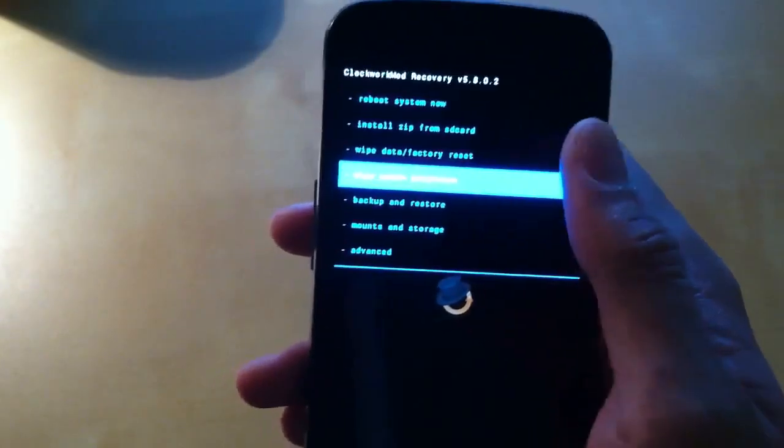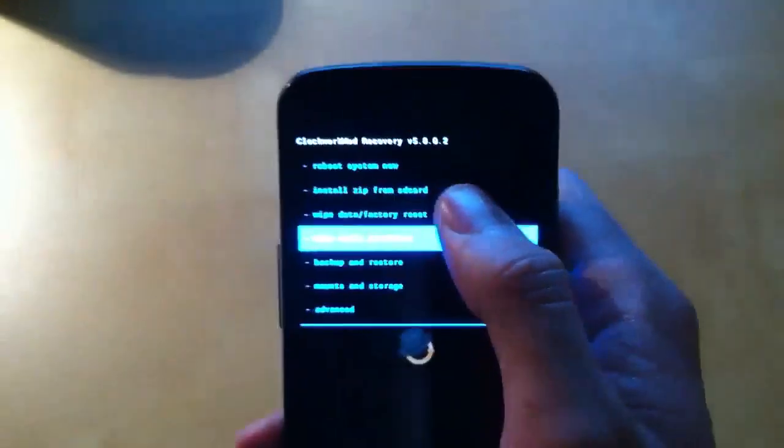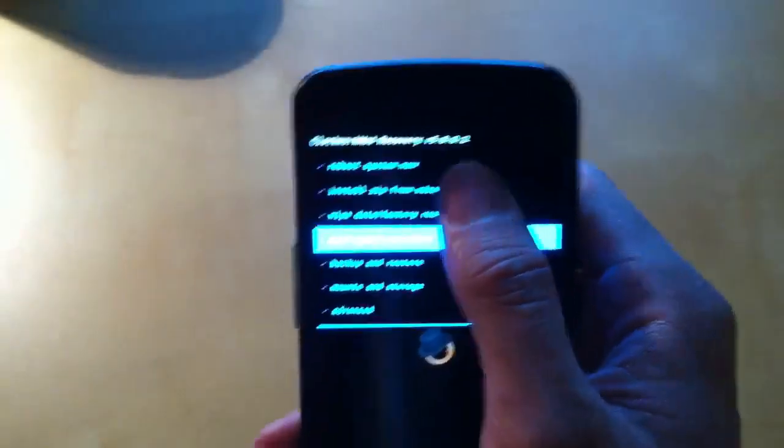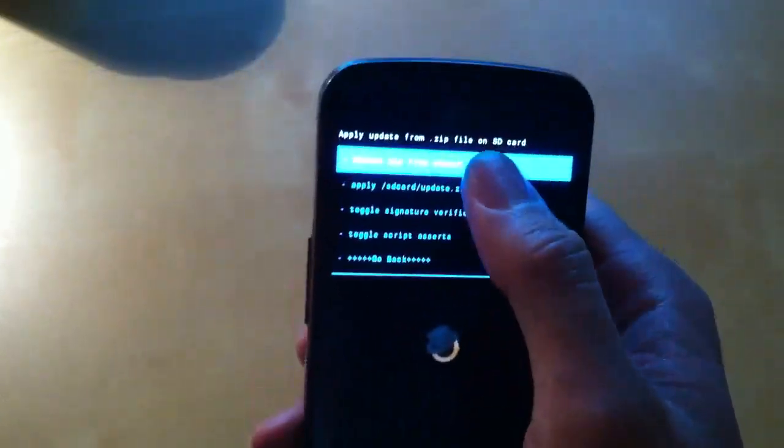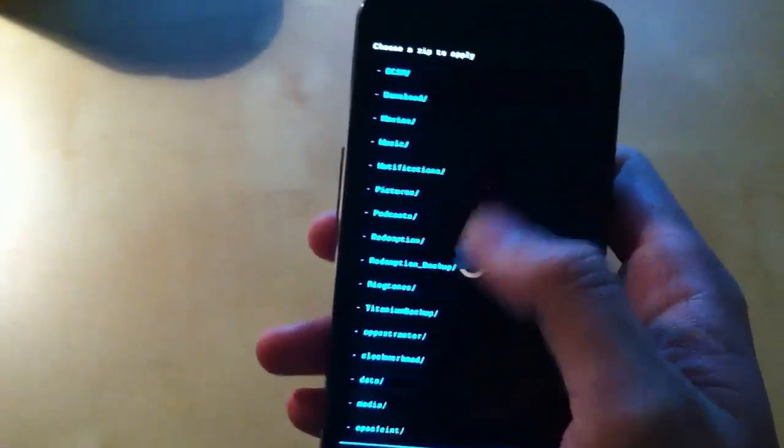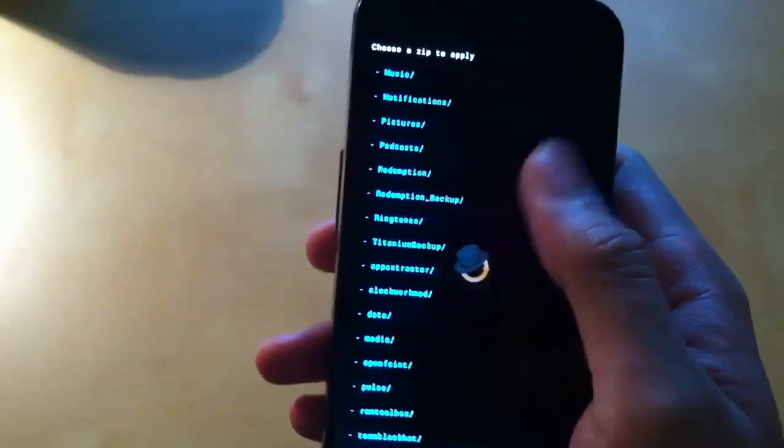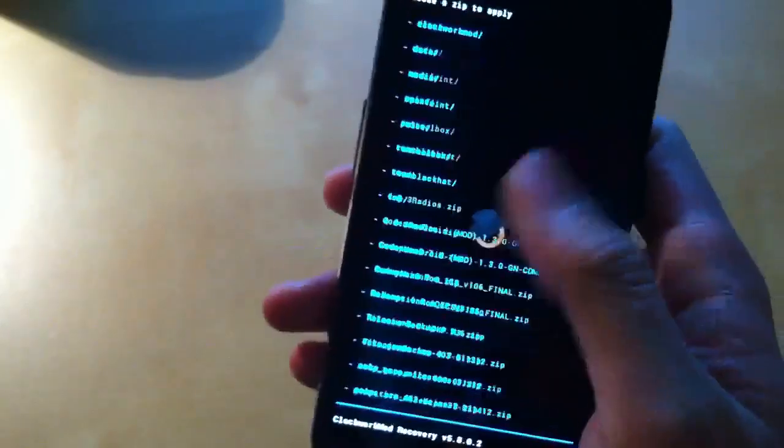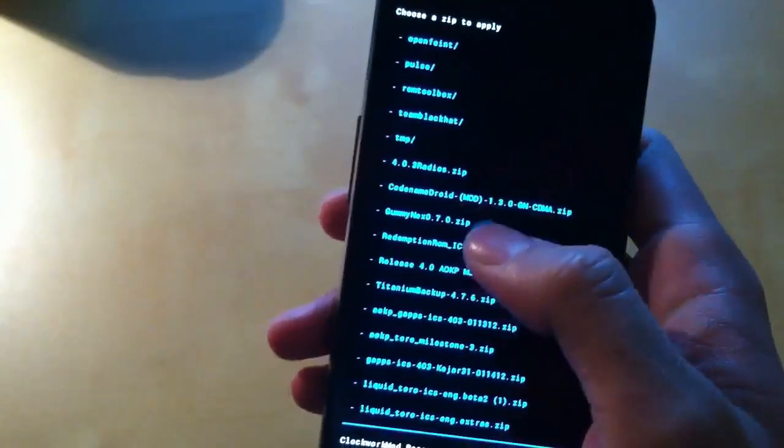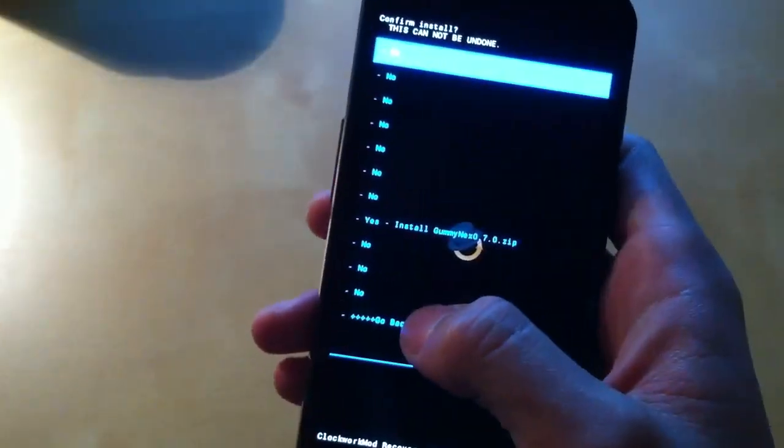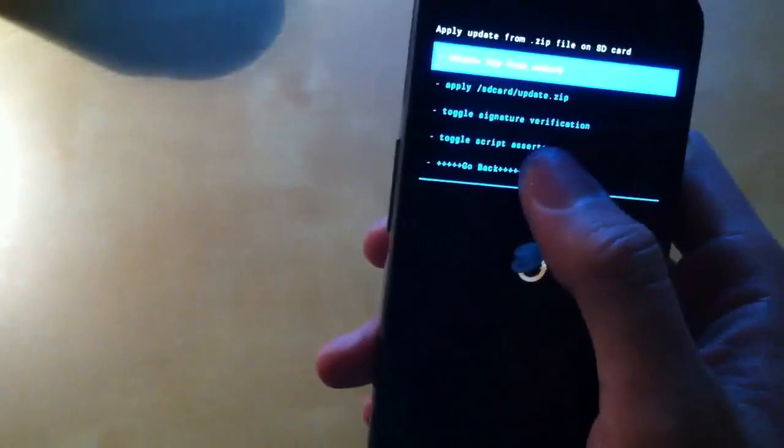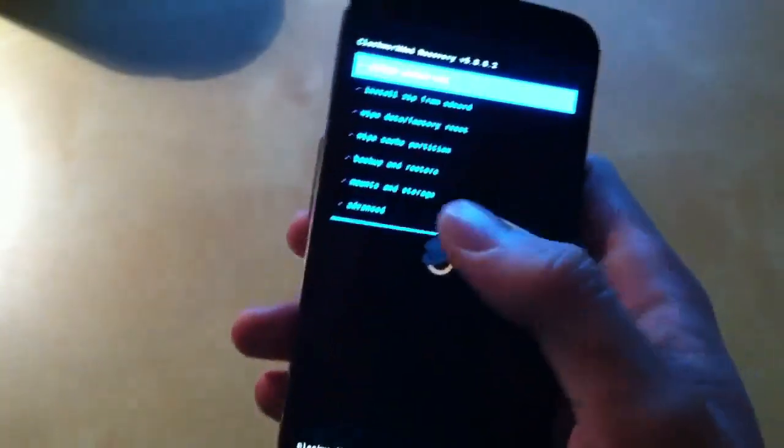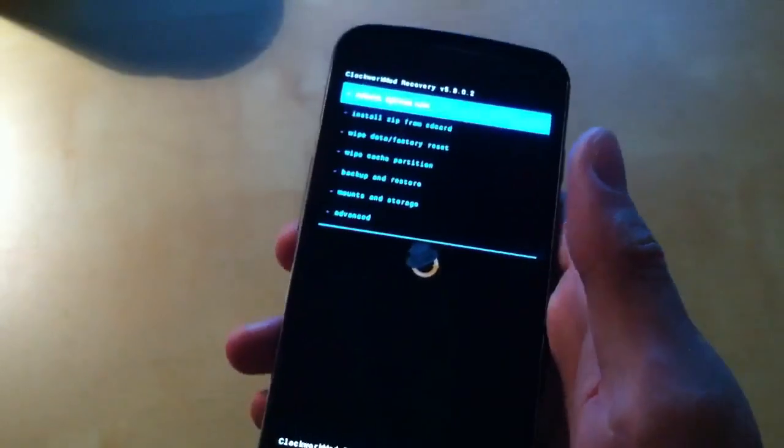What I like: full touch control. You can touch install zip and you can scroll down, you can choose from SD card and scroll down like this, and then basically you can choose the ROM.